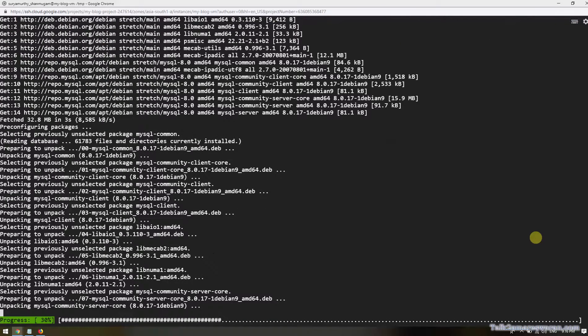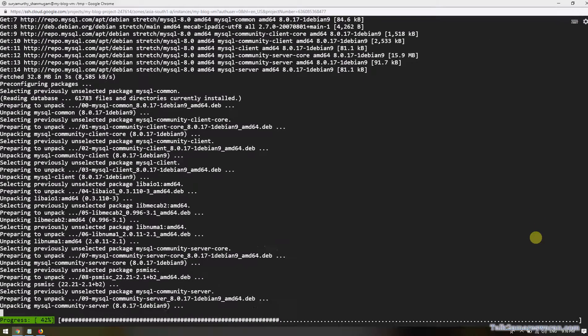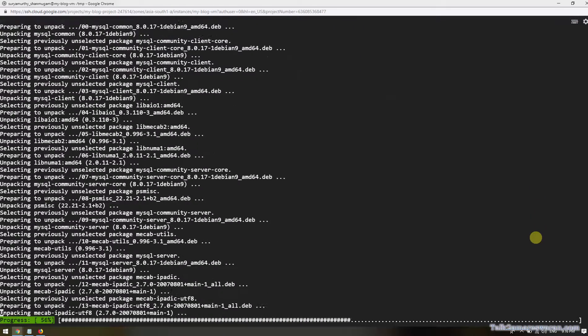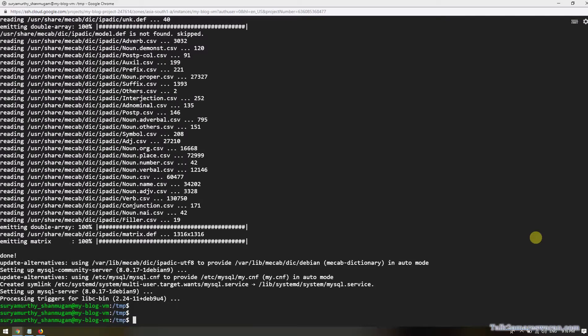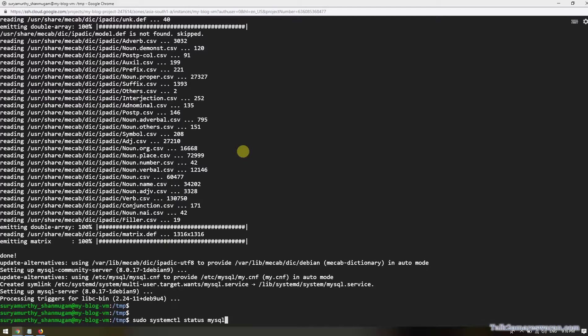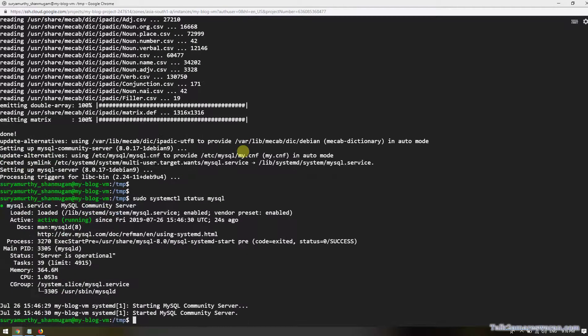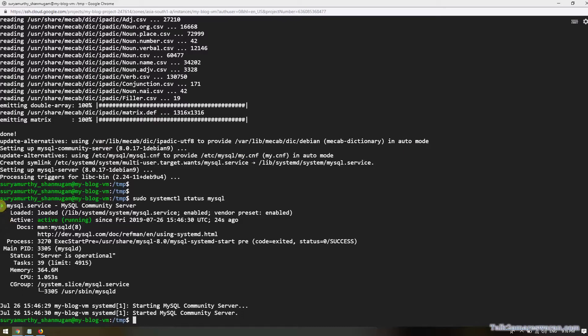The installation is going on now. Installation has been done. We can check the status of MySQL in systemctl by executing the command sudo systemctl status mysql. The MySQL service is actively running.